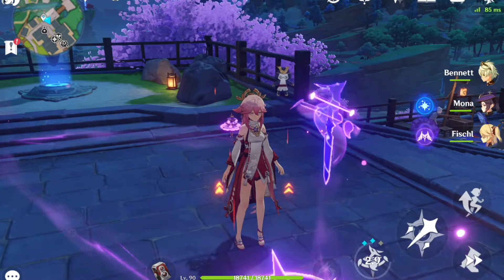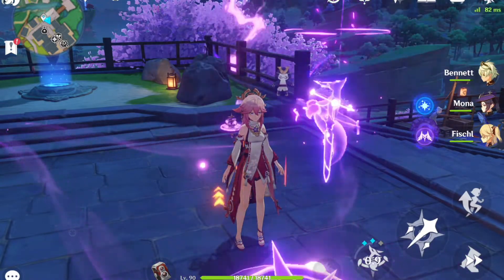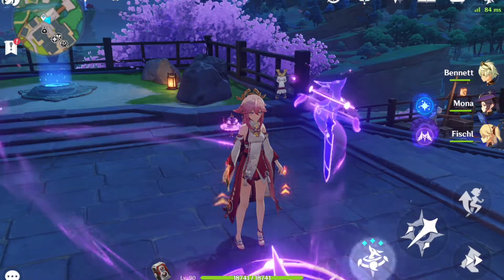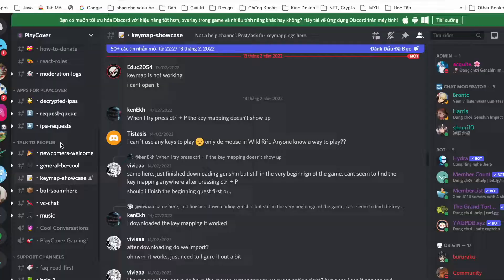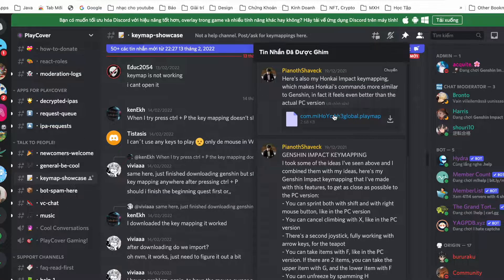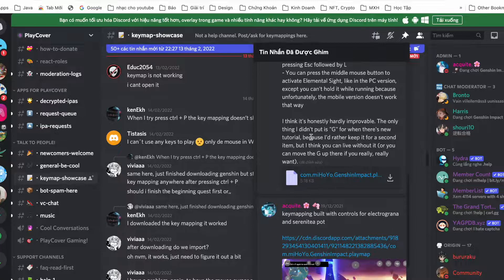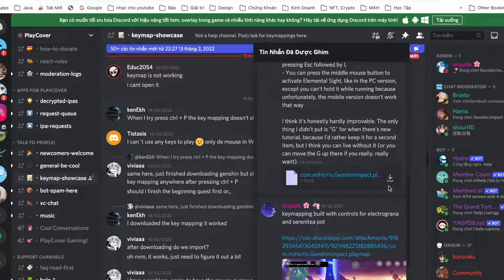You can click the link down below to download the keymap file, or you can join the Discord server. Go to the keymap showcase, and in the pinned comment section you can find the keymap file. I borrowed this file from someone — it's the same.